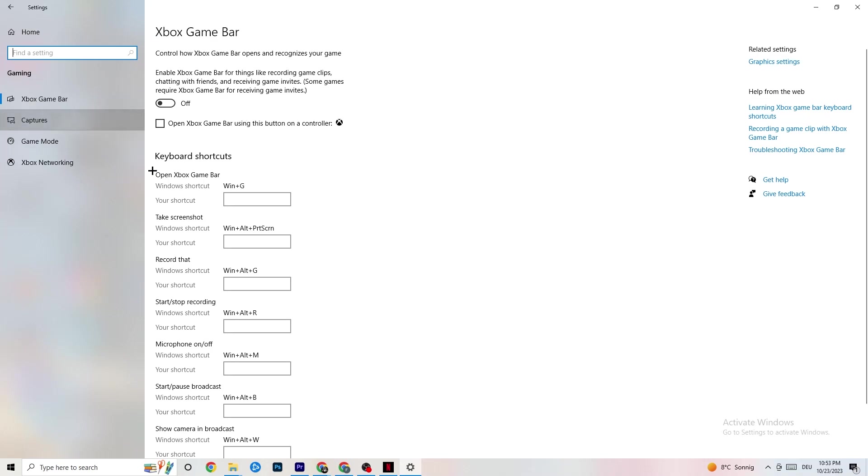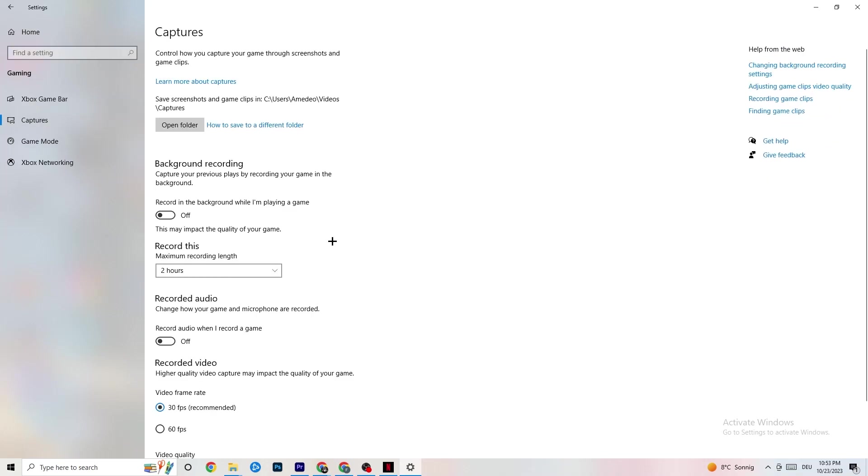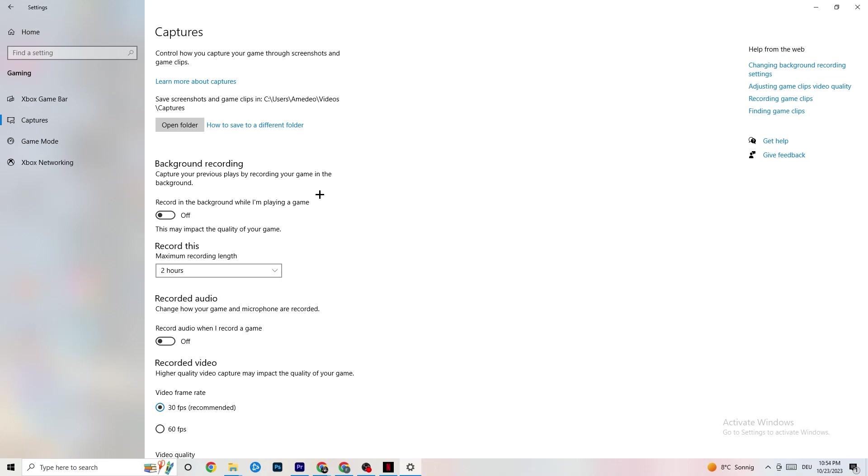Once you've finished with that, click on Captures. This will take a while. If you're on Captures, go to Background Recording. Recording in the background while I'm playing a game. Obviously guys, please turn this off and check if this is turned off once in a while. If you're recording something, your performance will suck a lot, especially on bad PCs or low-end PCs. Just keep in mind that this should be turned off.